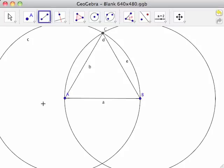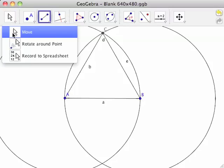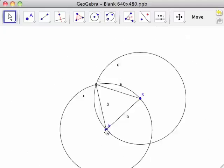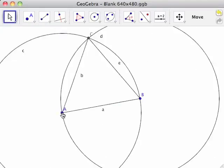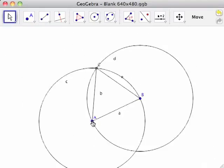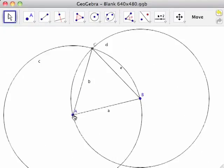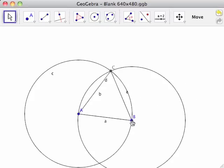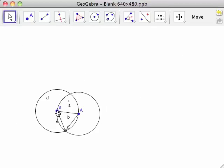Because GeoGebra is dynamic, we can see what happens when we adjust various elements of the construction using the Move tool. Moving points A and B changes the length of line segment AB, which changes the radii of circles C and D, as well as line segments AC and BC.